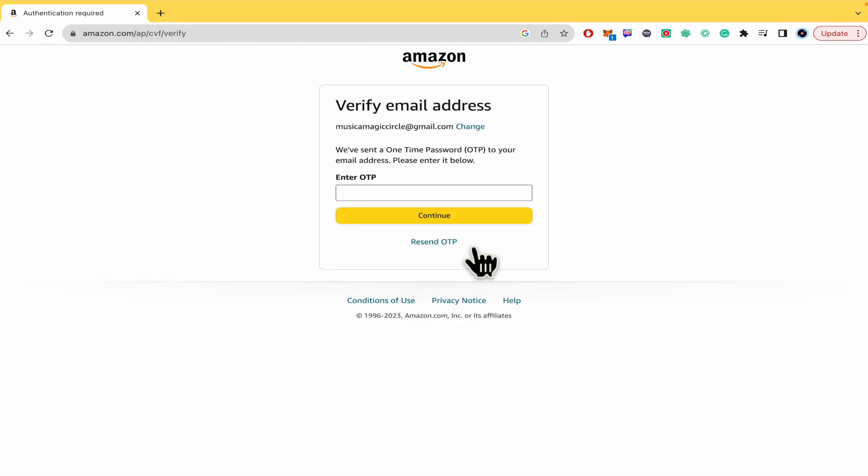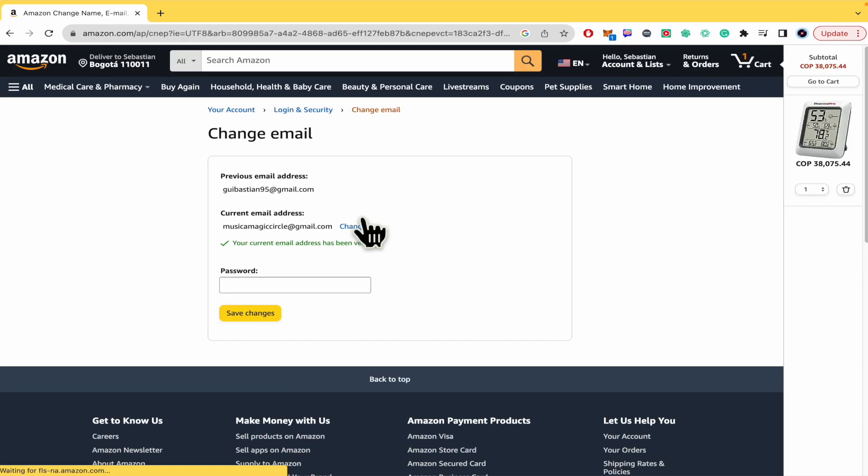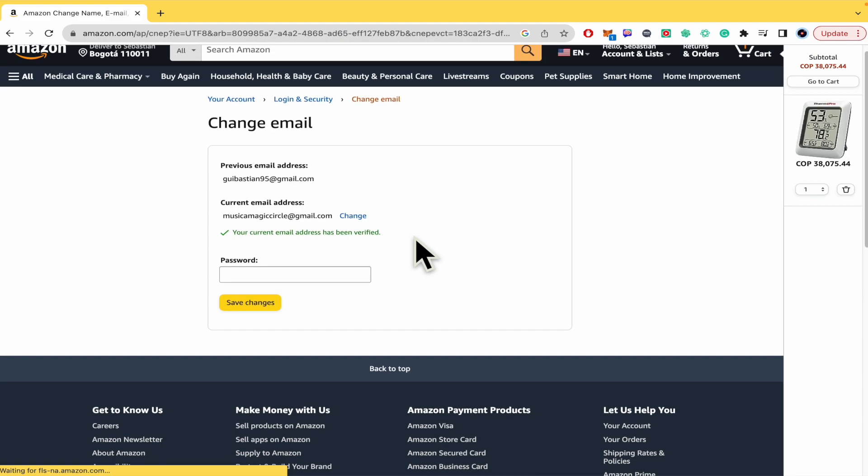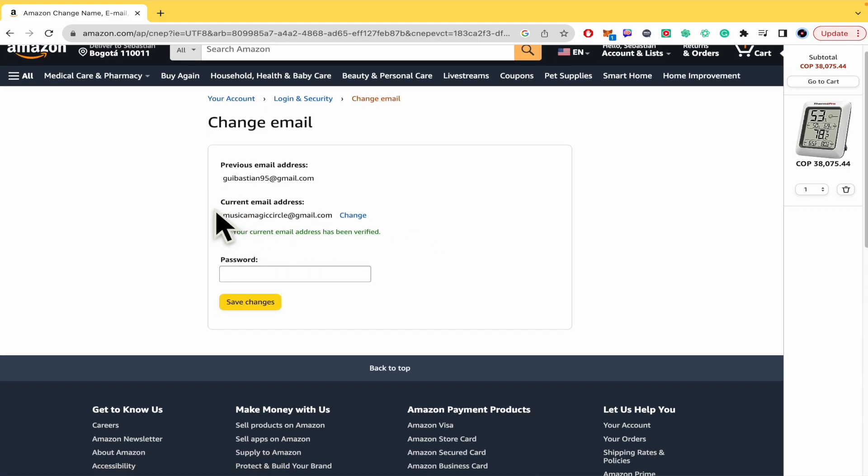Now you're going to receive a verification code into your new email address, so again go into your new email address and get your code. Click Continue, and now my current email address is this, the new one.